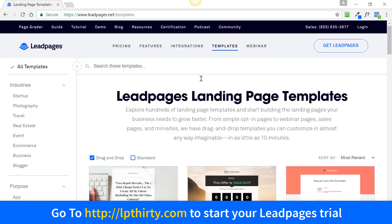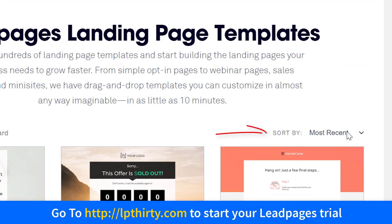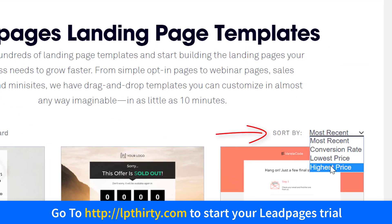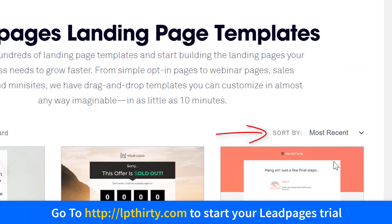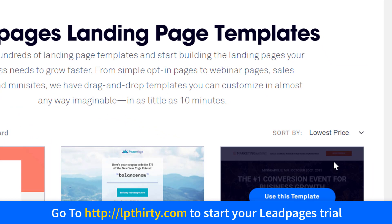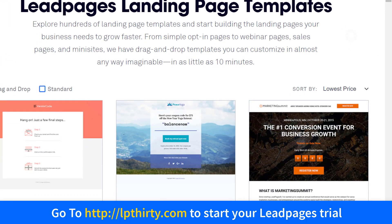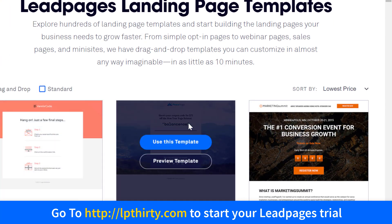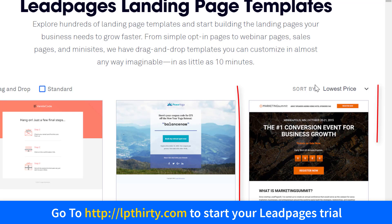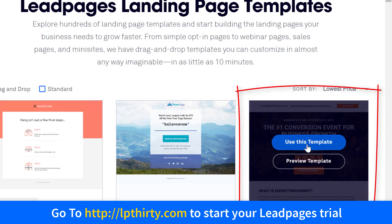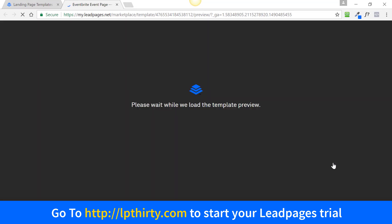Now switching back to desktop. Over here you'll see 'Most Recent' — you want to sort that by 'Lowest Price', then click on a template. One of the top three templates that come up should be the $1 templates already. Just click 'Use This Template'.